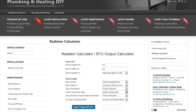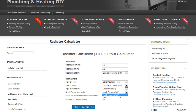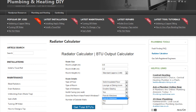You must also enter whether the windows are double glazed or single glazed. You must determine if the room has a north-facing wall, as this has a big impact on heat requirements for the room. Now enter whether the room has French windows or not.